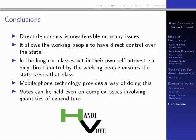So what we conclude is that direct democracy is now feasible on lots of issues. This was just a simple software system built at minimal cost by student labour as a student project under the supervision of Professor Reno and myself. Having this kind of system as an official system would allow working people to have direct control over state decisions. In the long run, social classes act in their own self-interest, so only direct control by working people ensures that the state will serve their interest. Mobile phone technology and future communications technologies will provide a way of doing that, and we show that votes can be held even on complex issues involving quantities of expenditure.